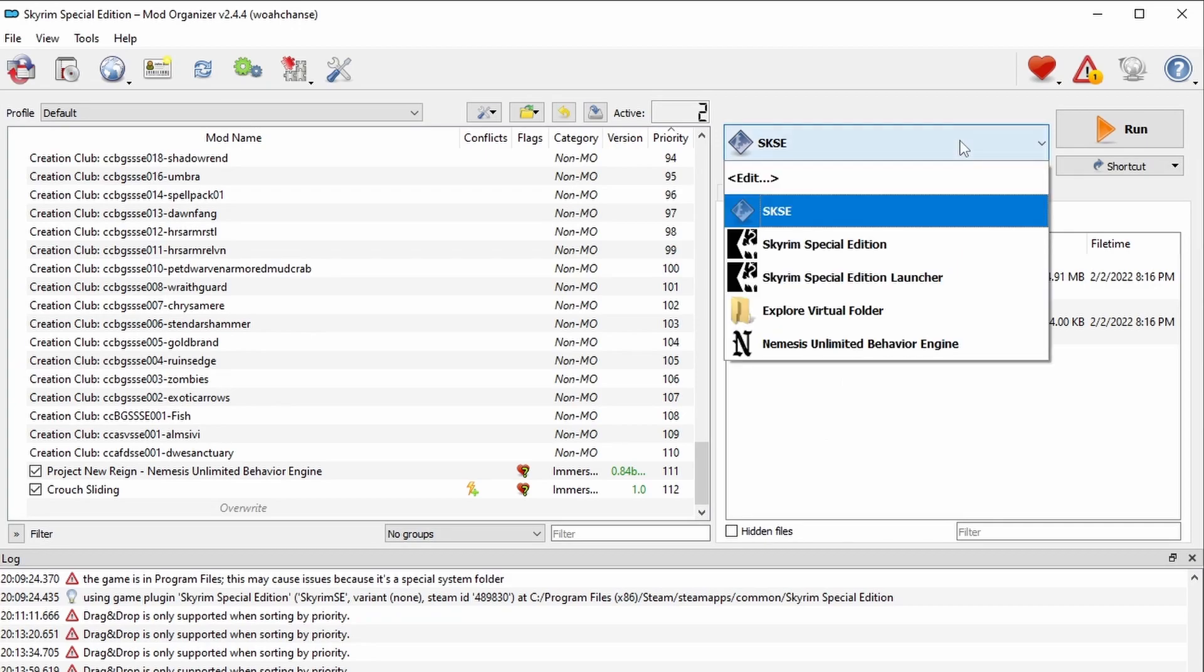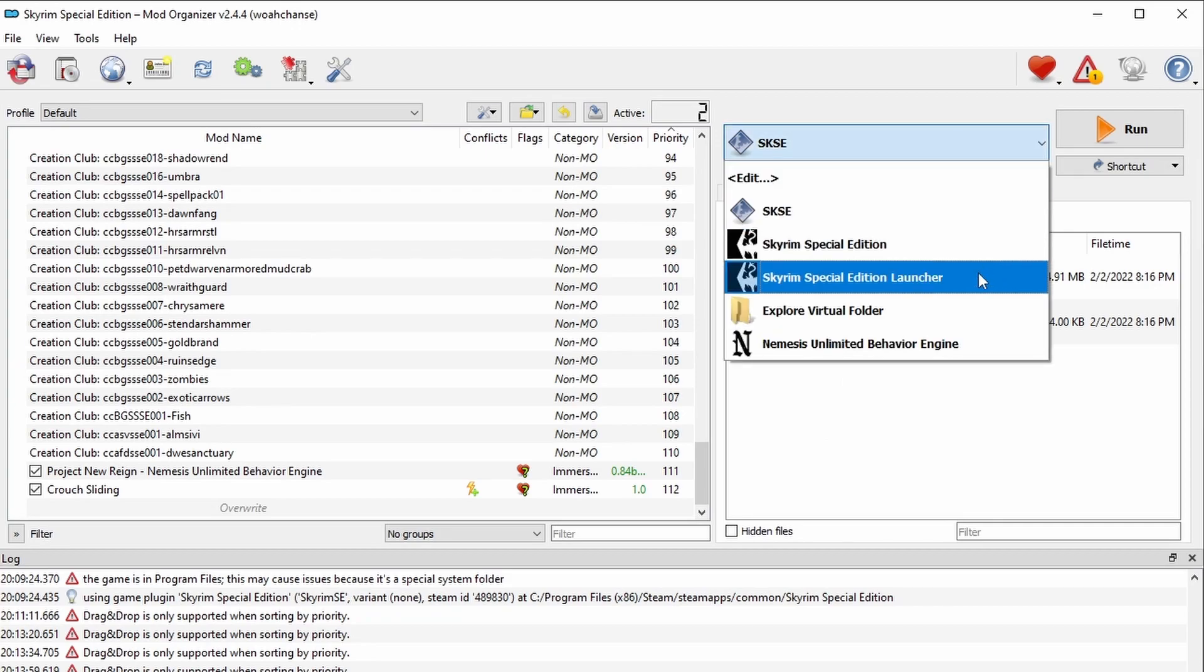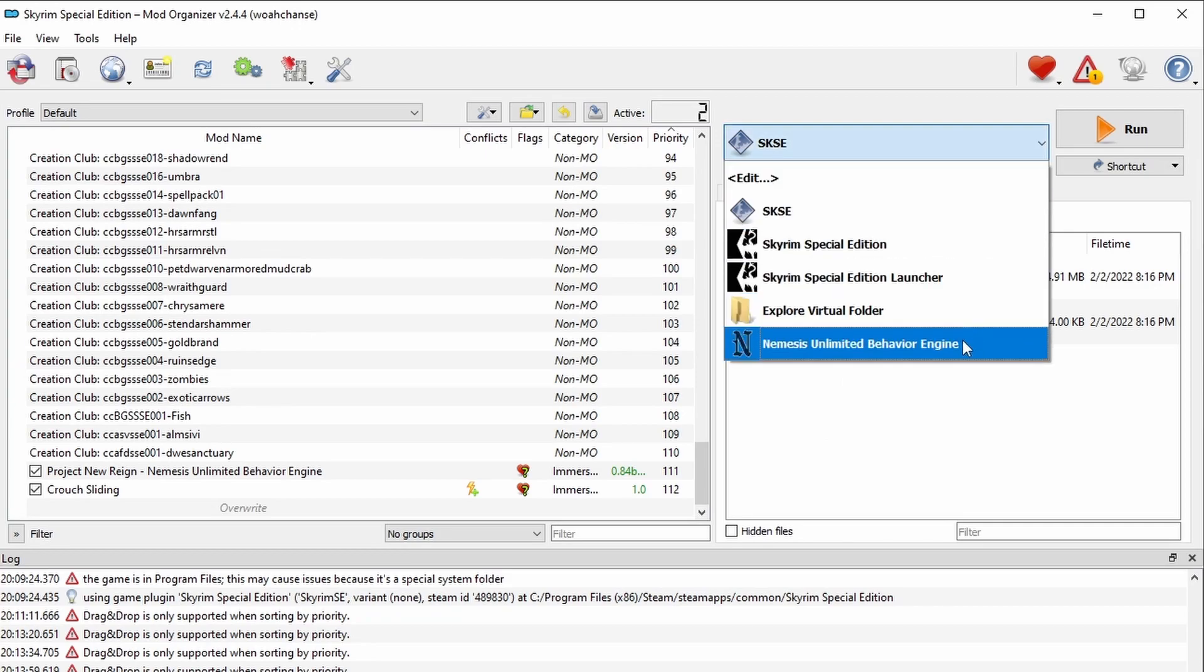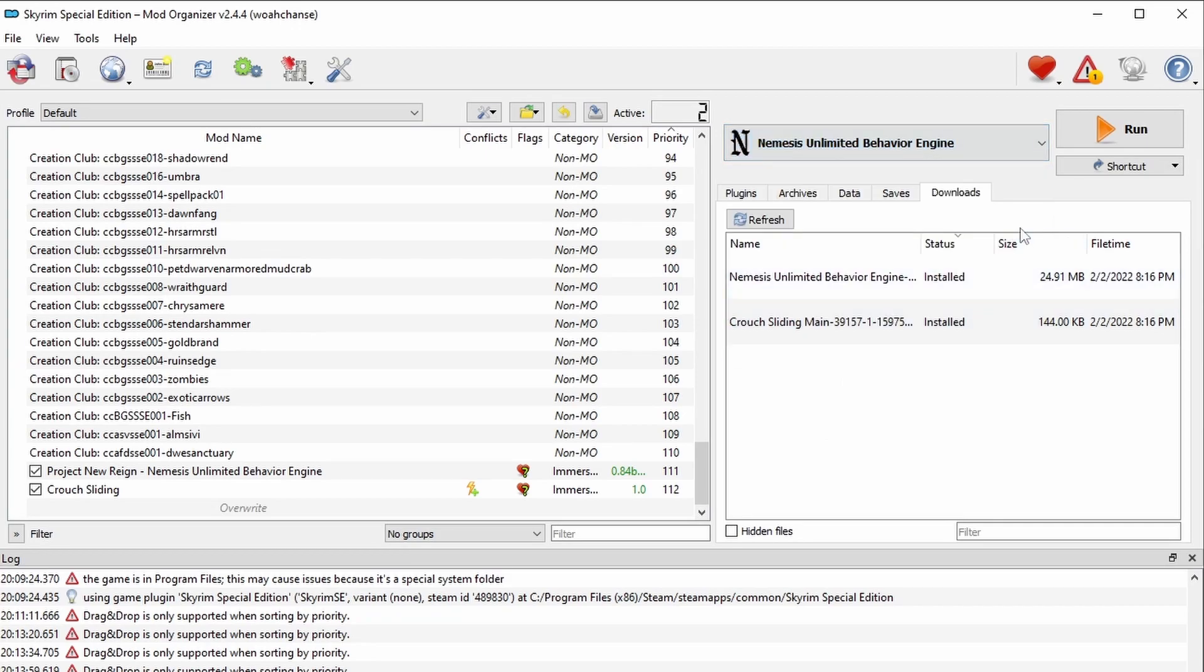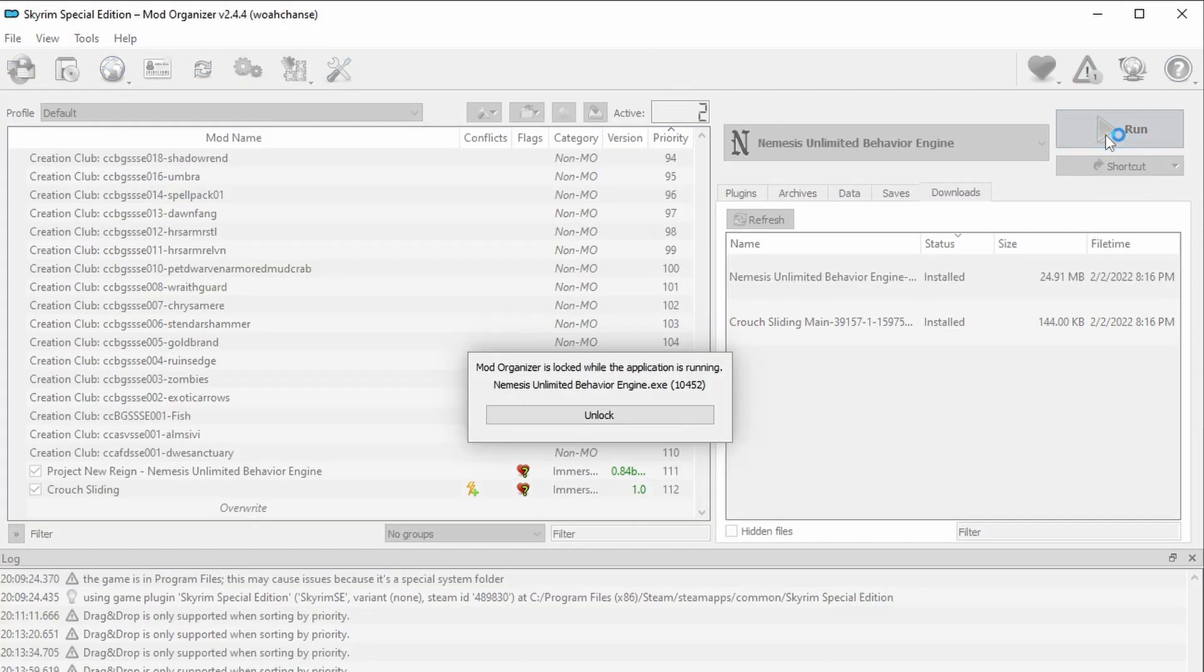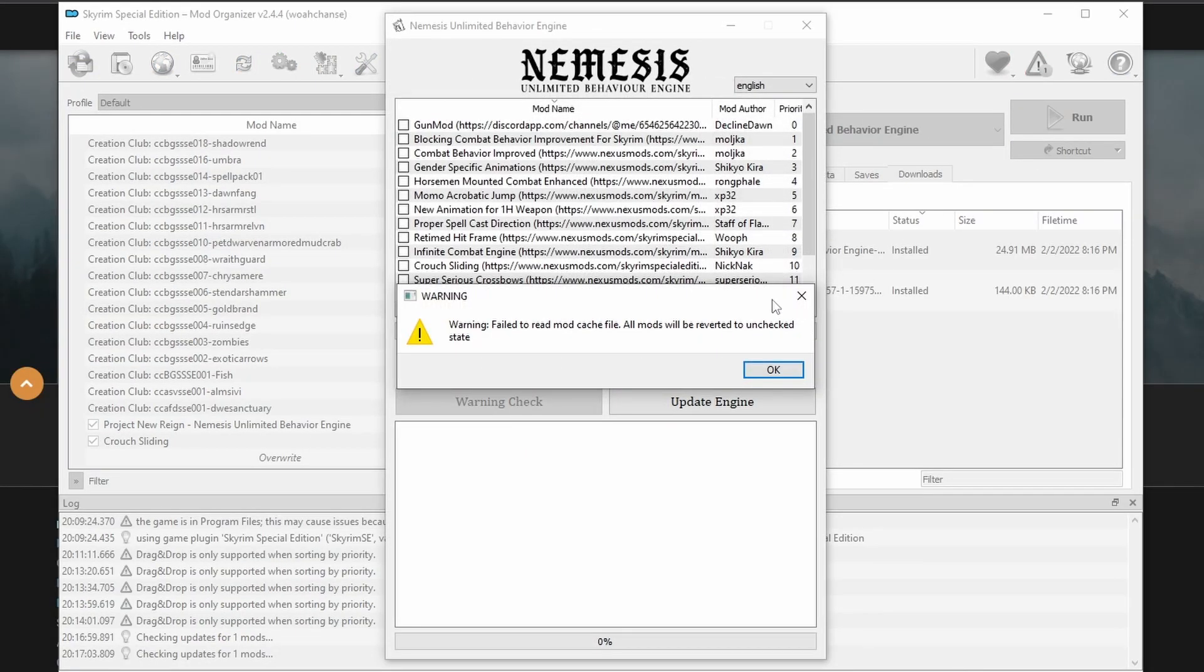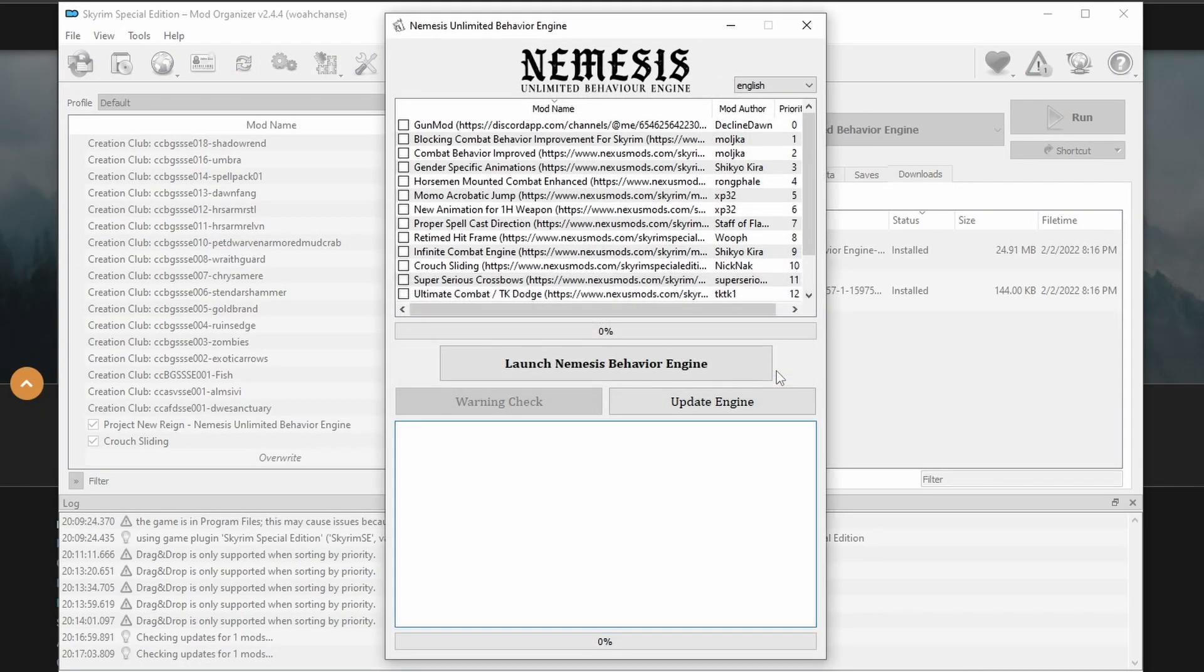Okay, so whenever you install a mod that requires Nemesis, you'll need to launch this tool and find the mod that you added. Not all mods show up in here by default, but once you add them to your Mod Manager, Nemesis will detect it and add it to be selected.